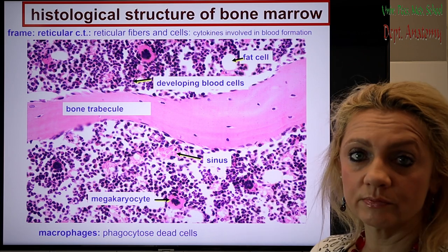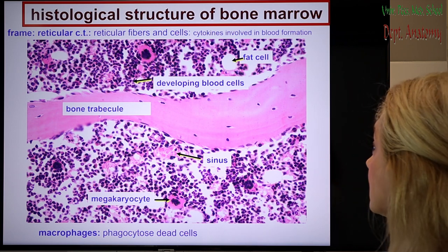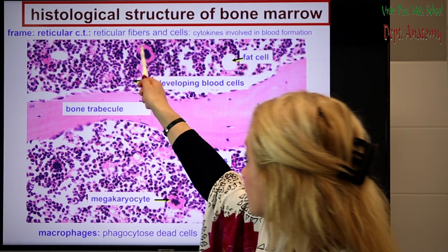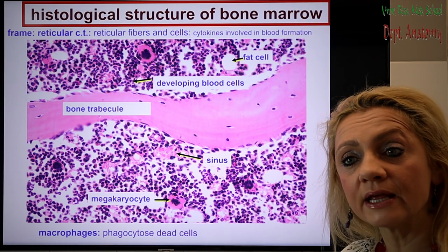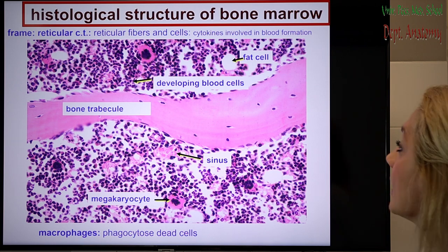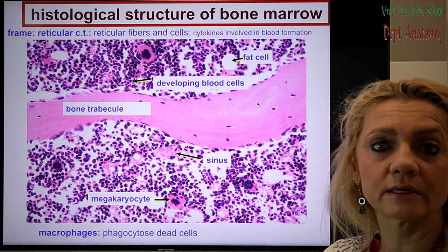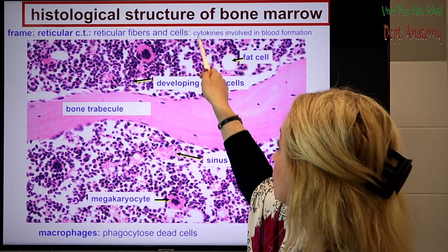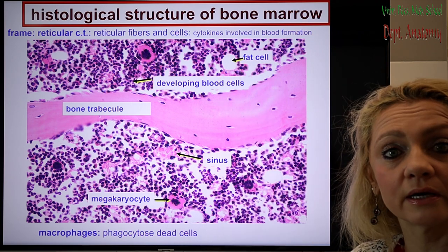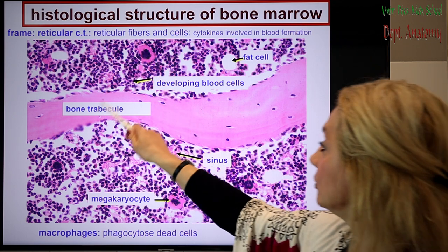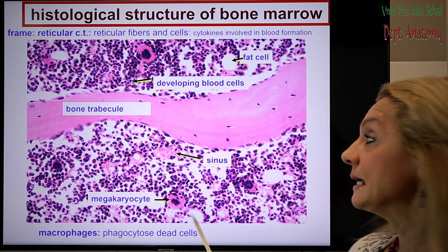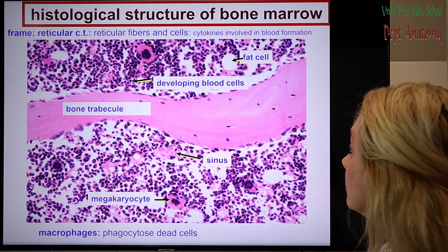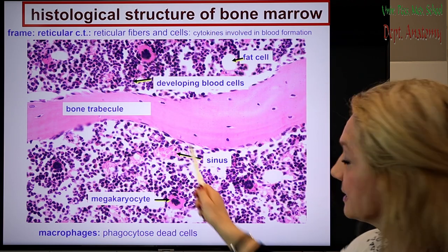This is going to be our slide. What you already know from previous classes is the reticular fibers, which form the frame — reticular connective tissue with reticular fibers and reticular cells. This is the basic frame of the bone marrow. Reticular cells are important not only for producing the reticular fibers and framework, but also for blood formation because they produce cytokines that are important factors. You also recognize the bone trabeculae with osteocytes and osteoblasts. All the rest is what we're going to study now: developing blood cells with sinusoid capillaries.